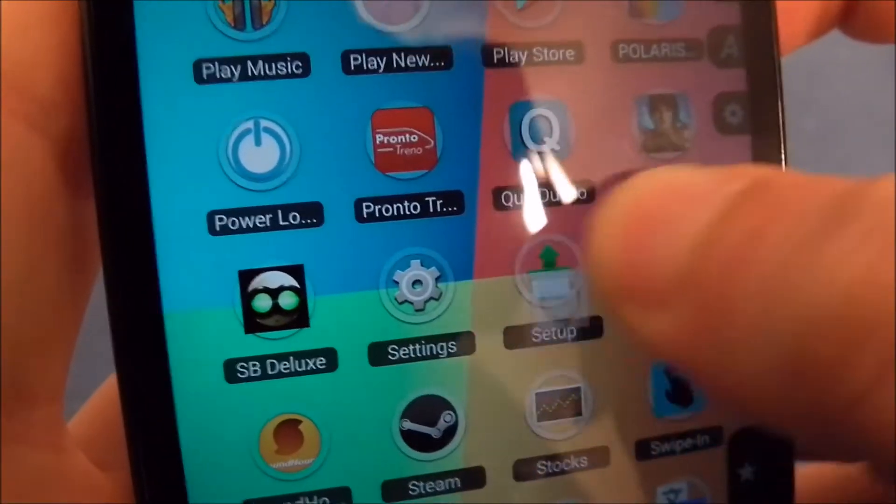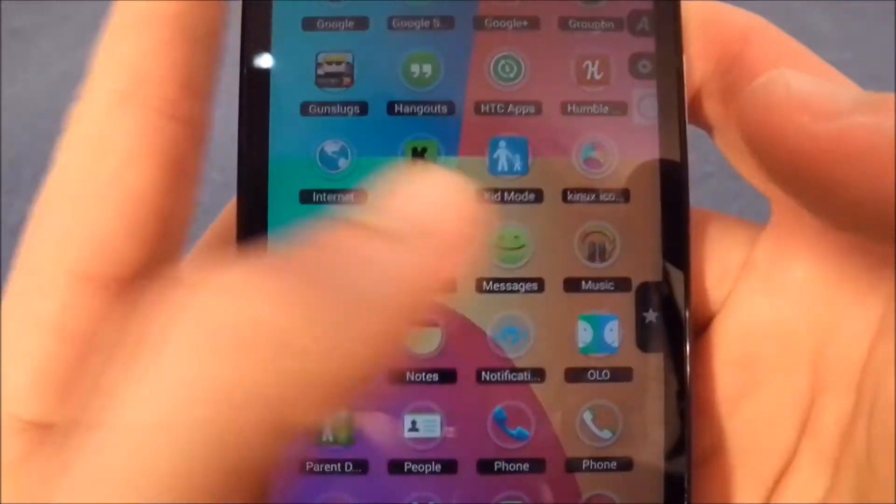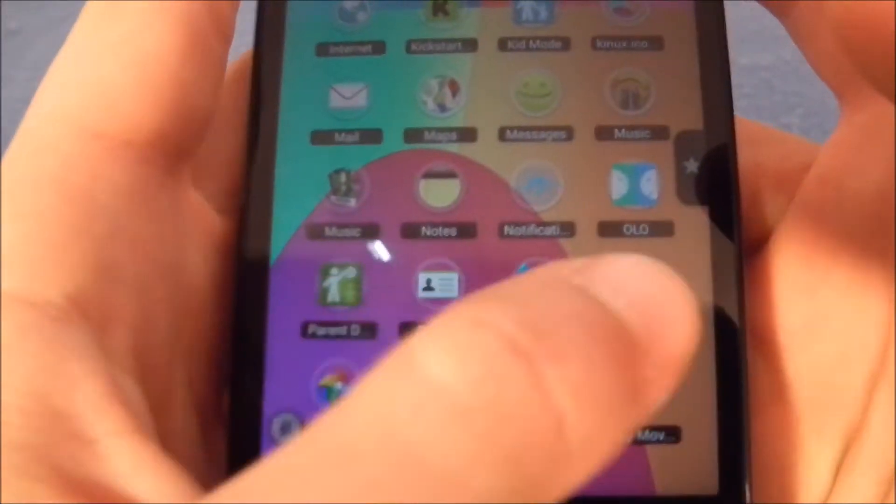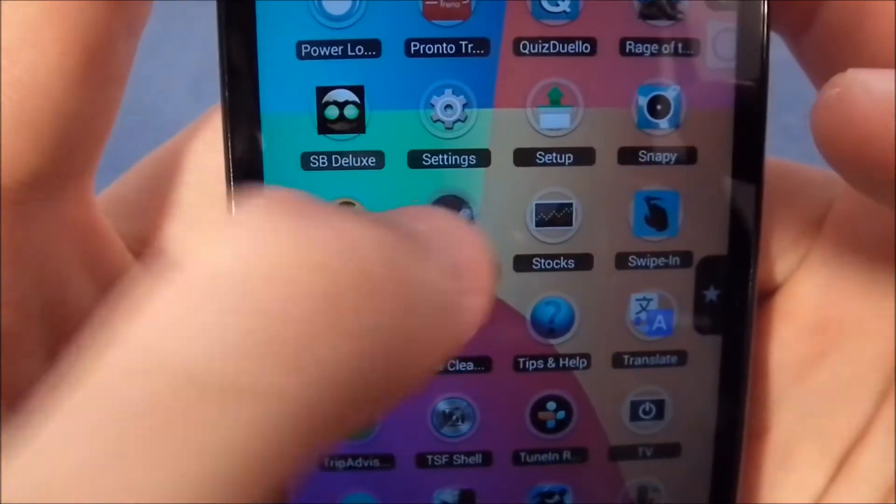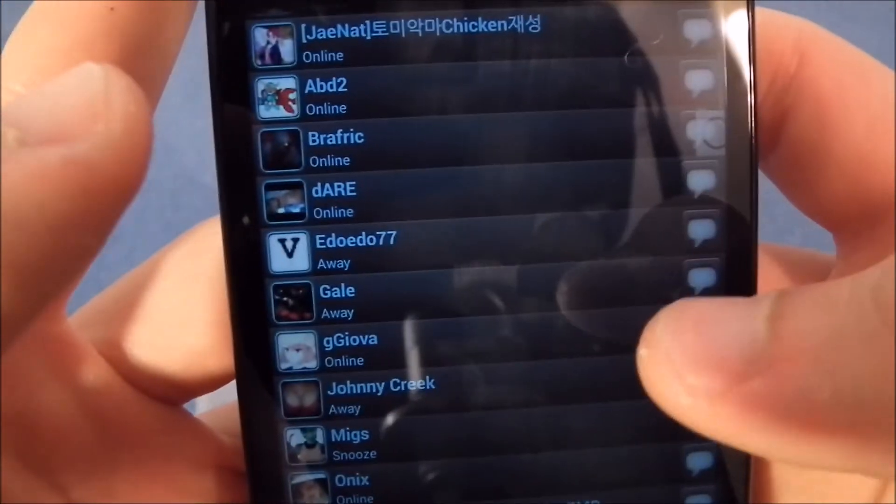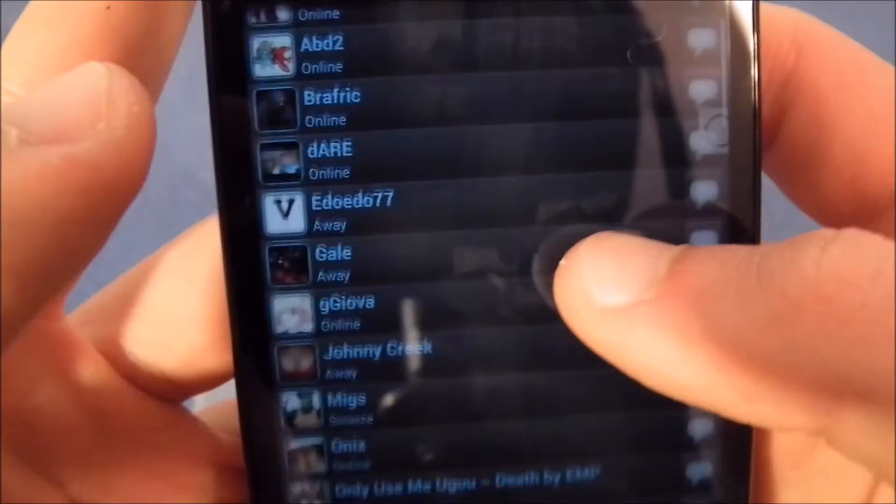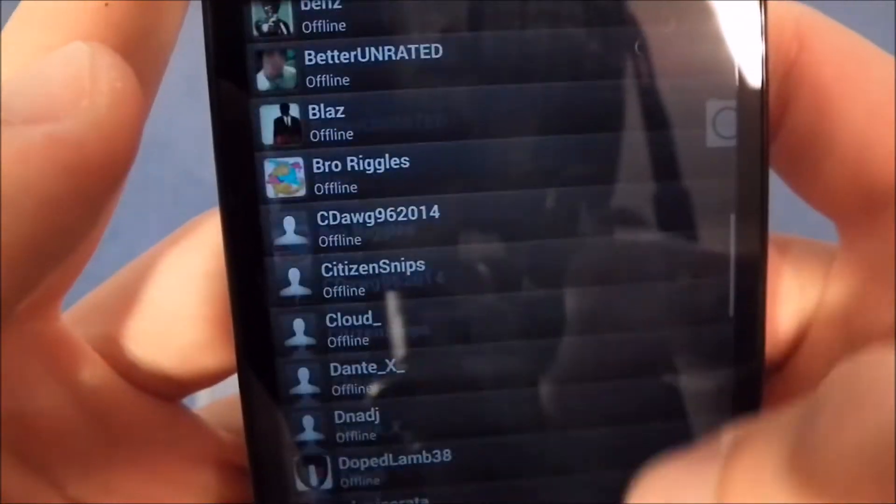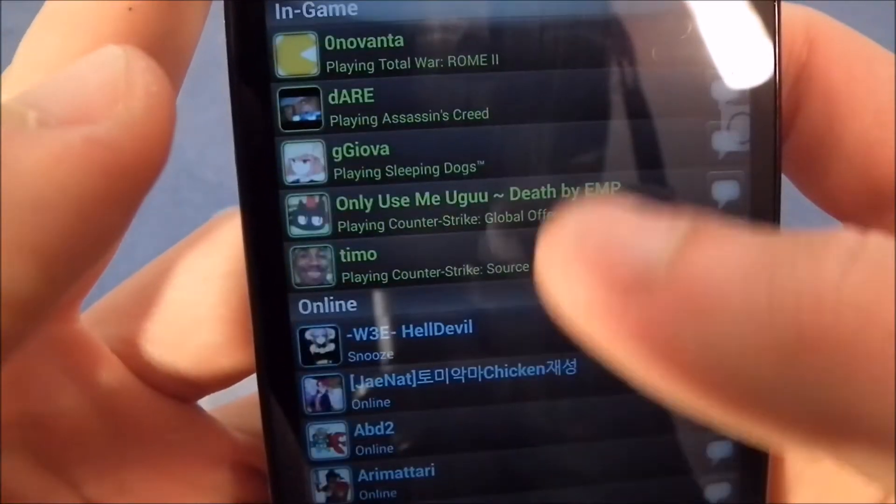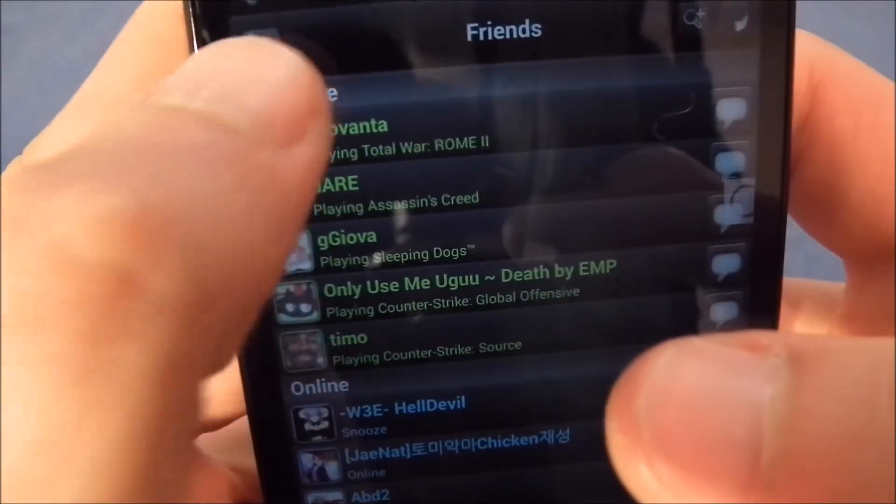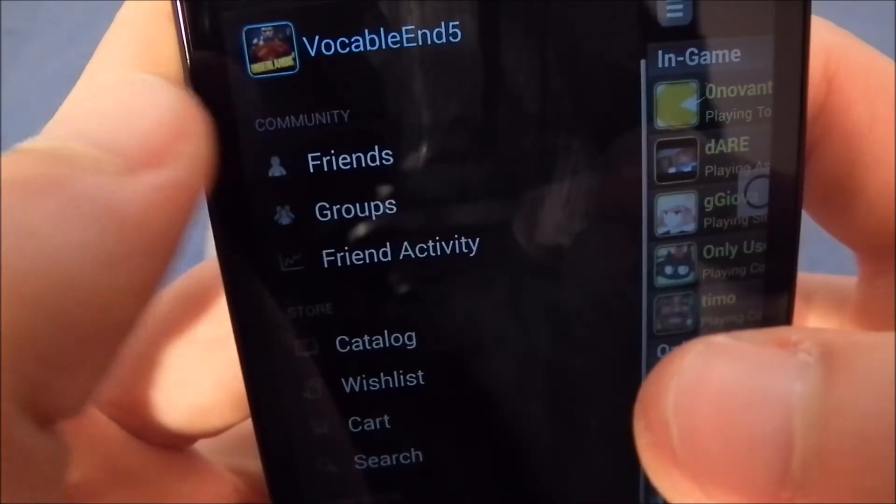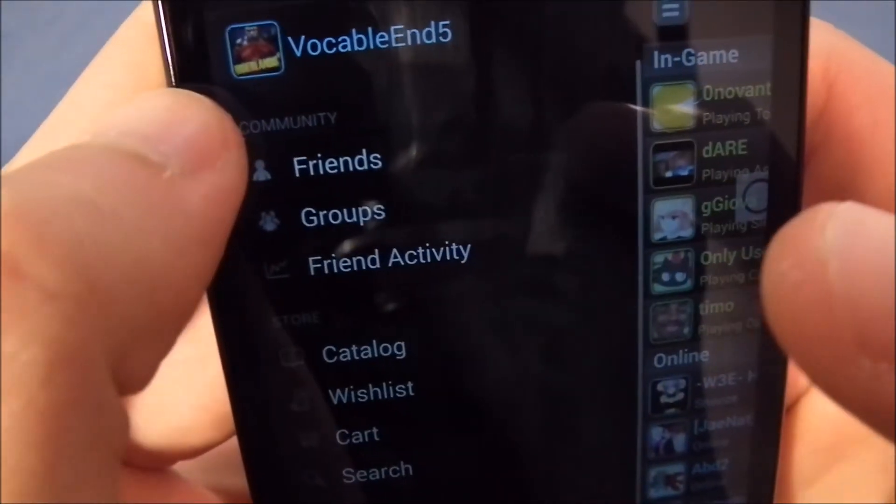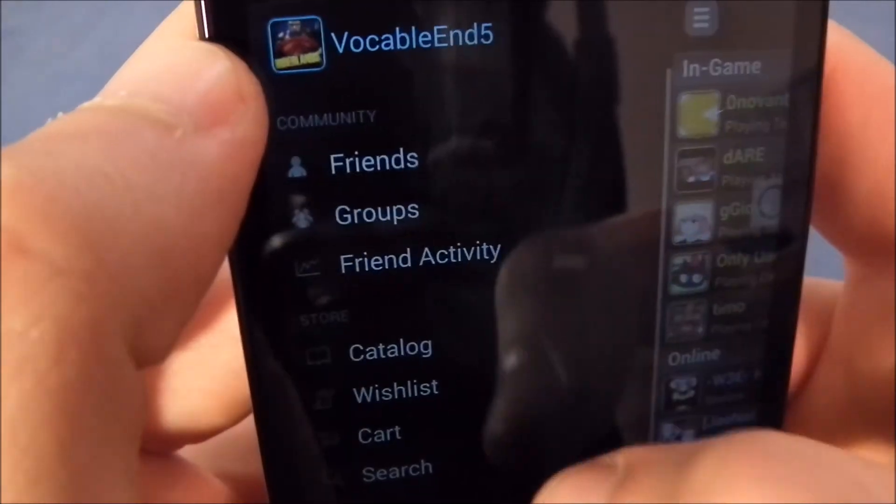I wanted to show you the Steam app as well, because if you are a gamer you probably will install this just to chat with your friends when you're not on the computer. If any of you want to add me on Steam, I am Vocable5, as you can see there. It's a burden to picture now.